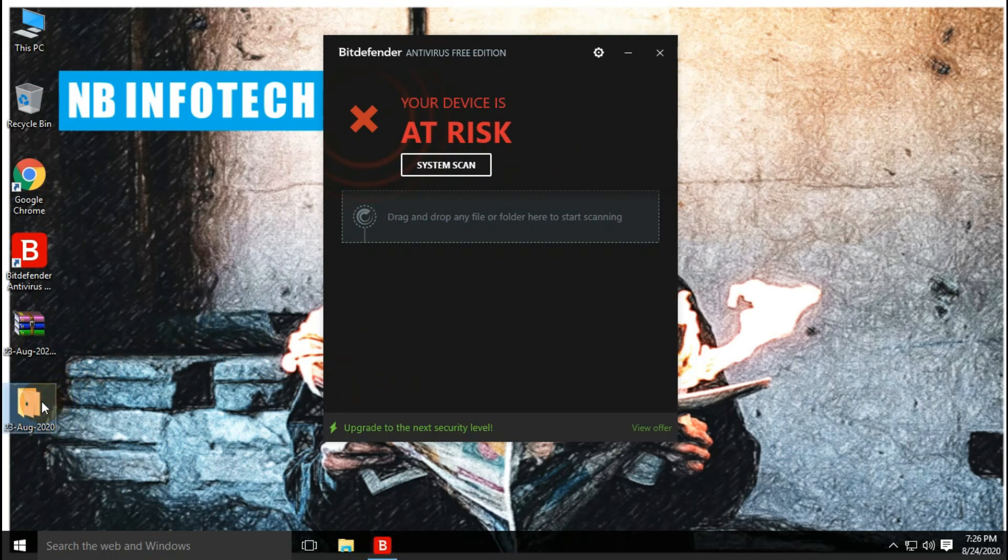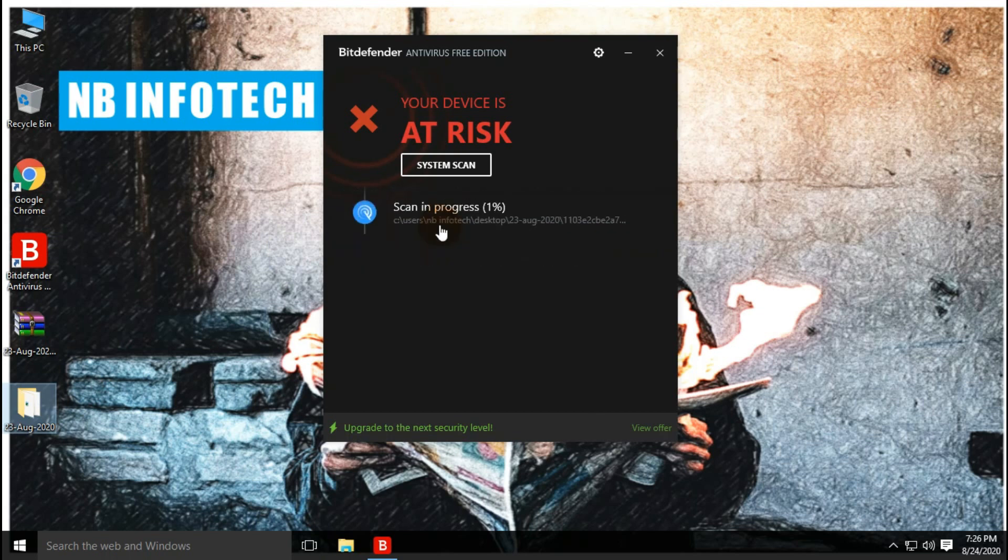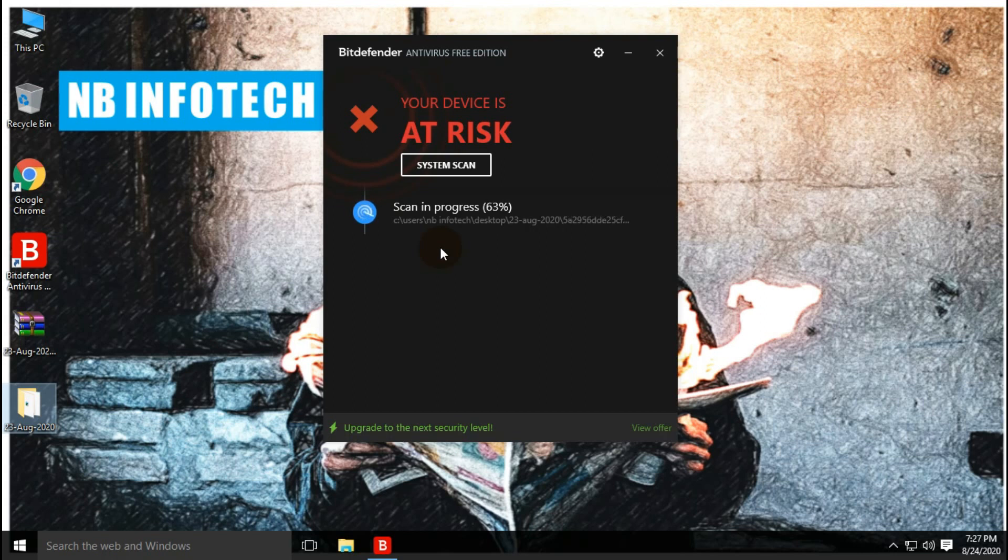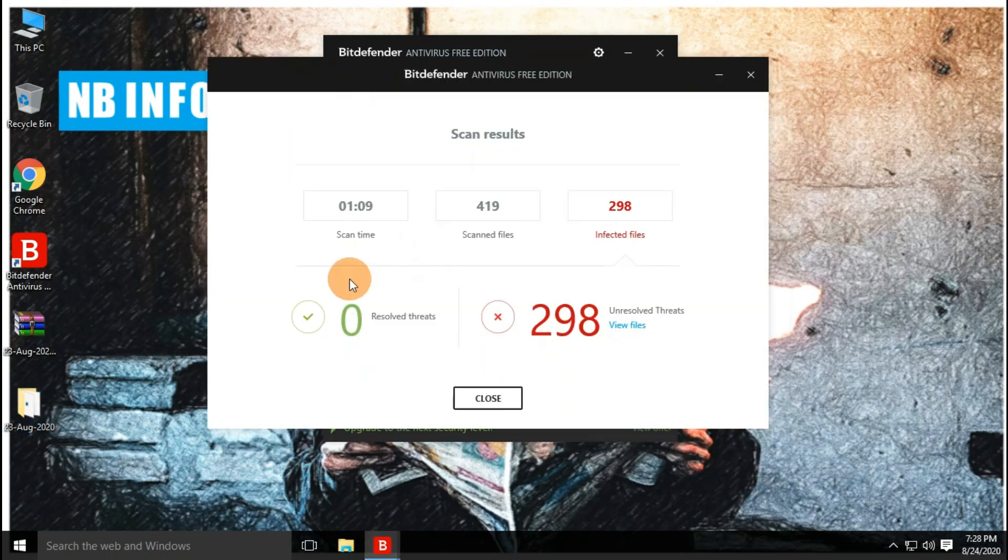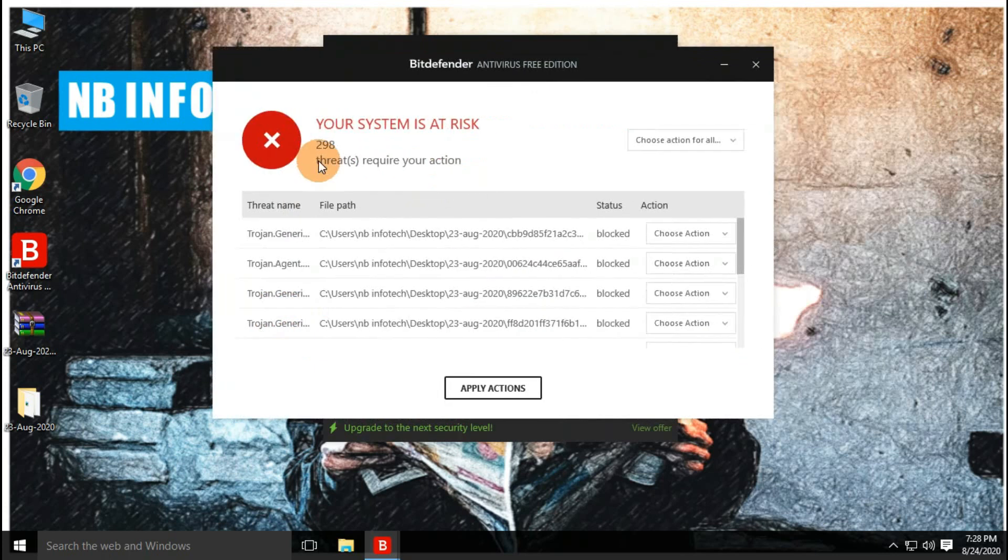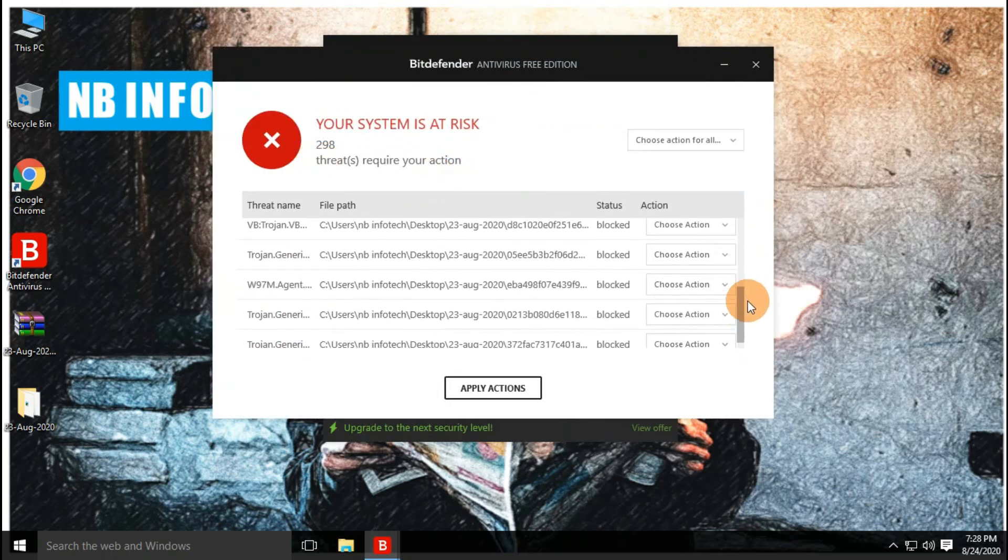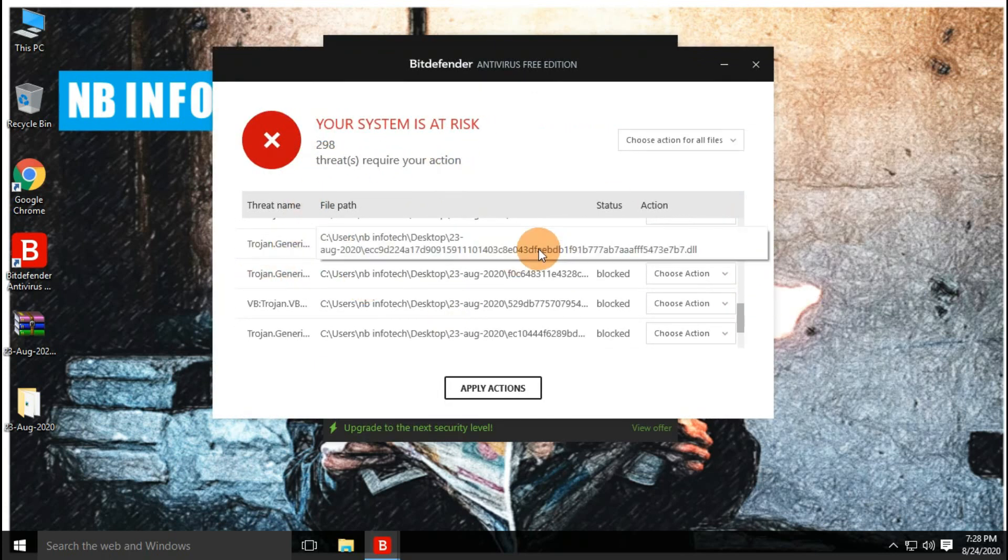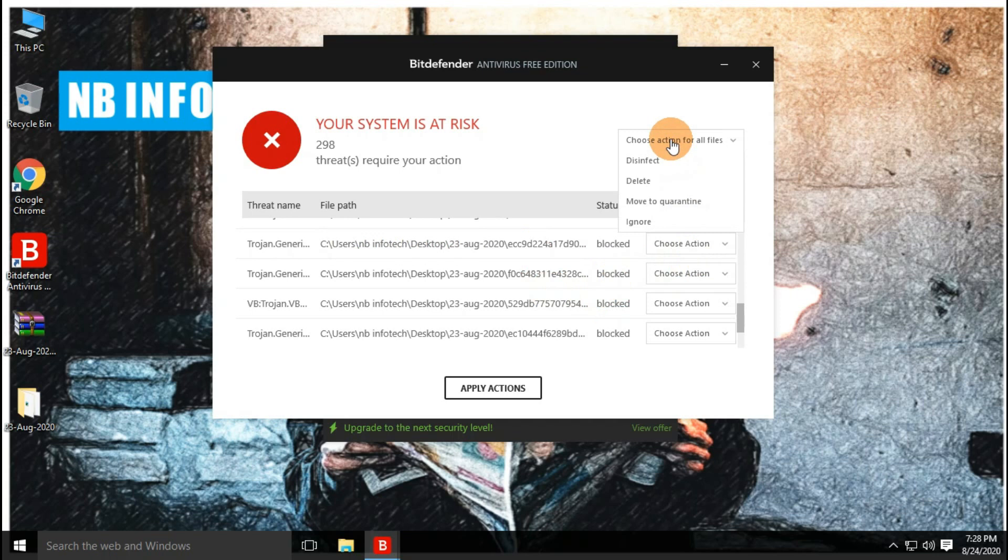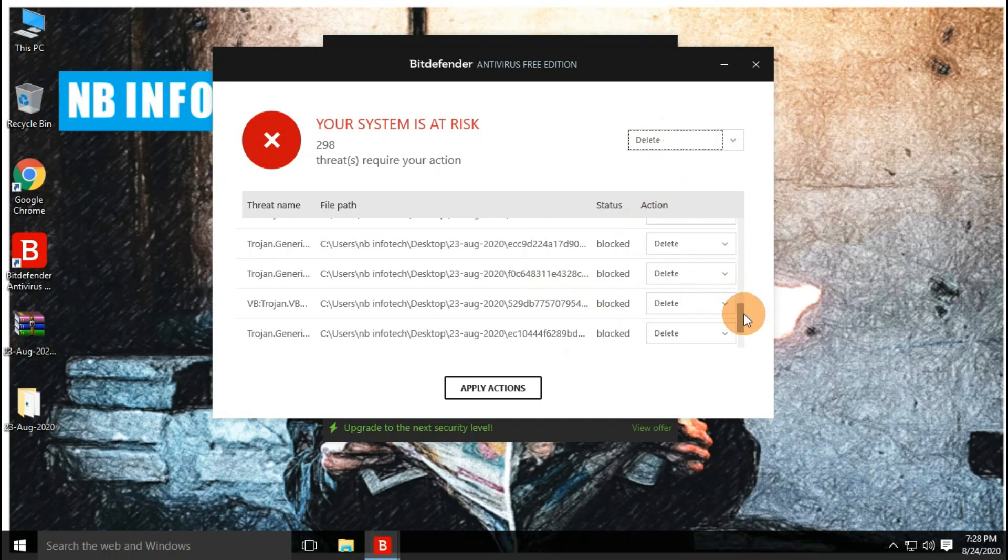Let's start our first scan with disabled real-time protection. The scan is completed now. As per the result, the total number of files scanned 419, and the total number of threats detected is 298.